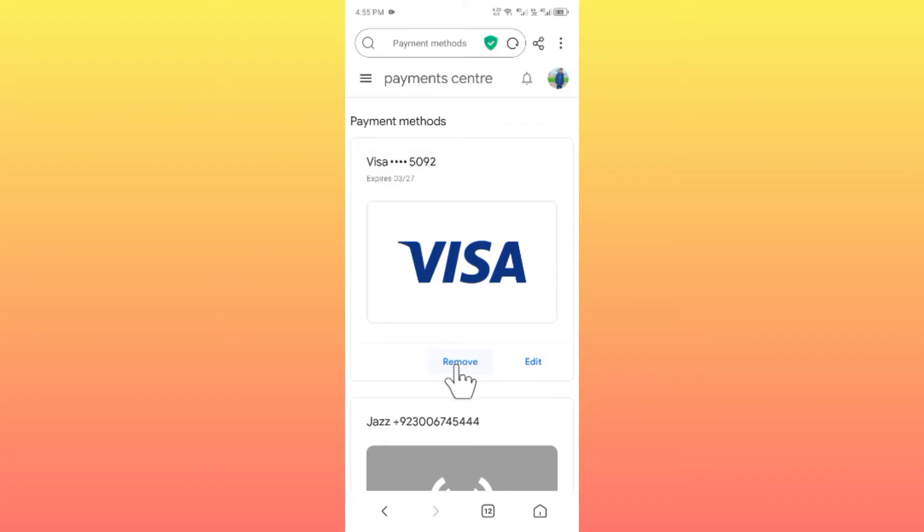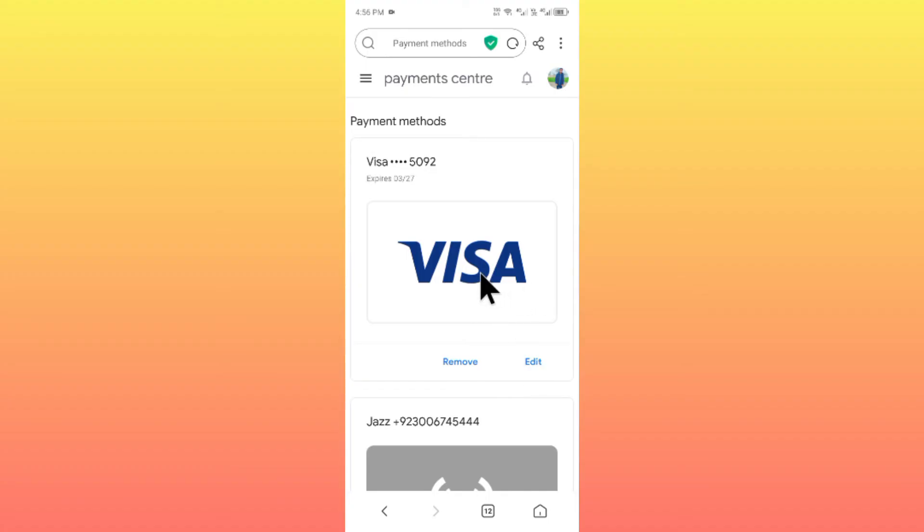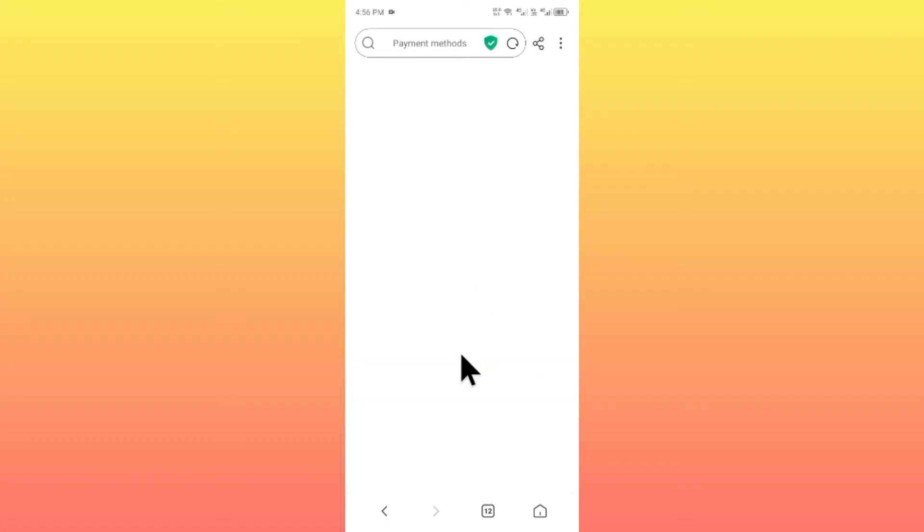First of all, you have to remove your old payment method. You can remove or edit your payment method. Maybe there is a problem on your Visa card, debit or credit card. If you have any kind of interruption, simply remove your payment method from here.